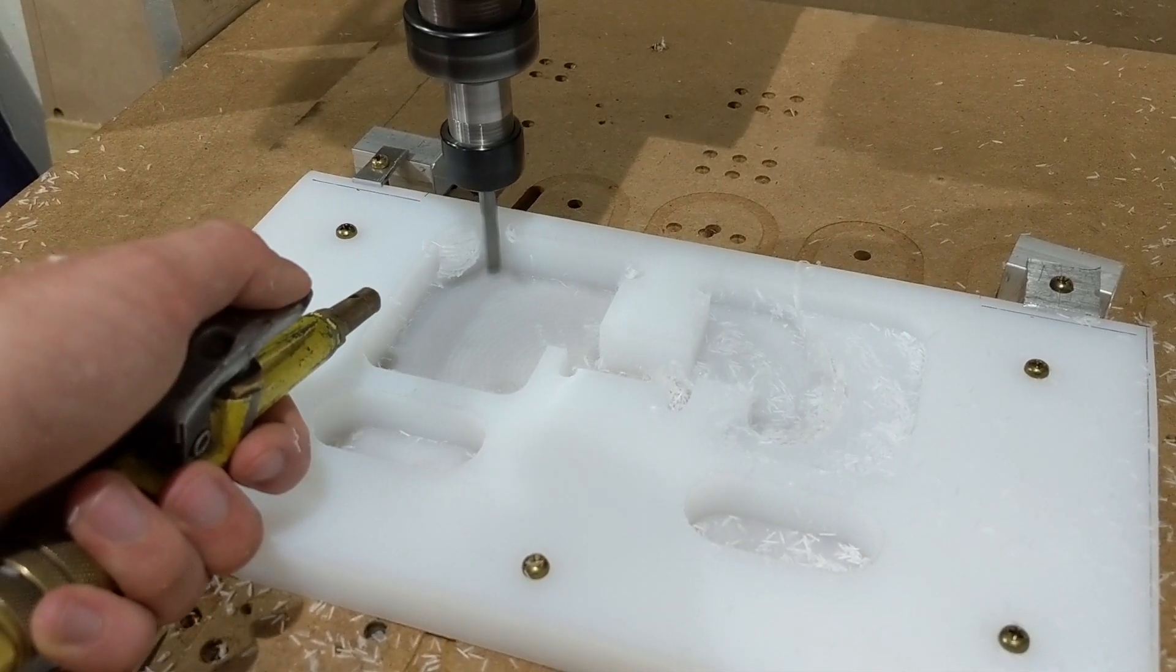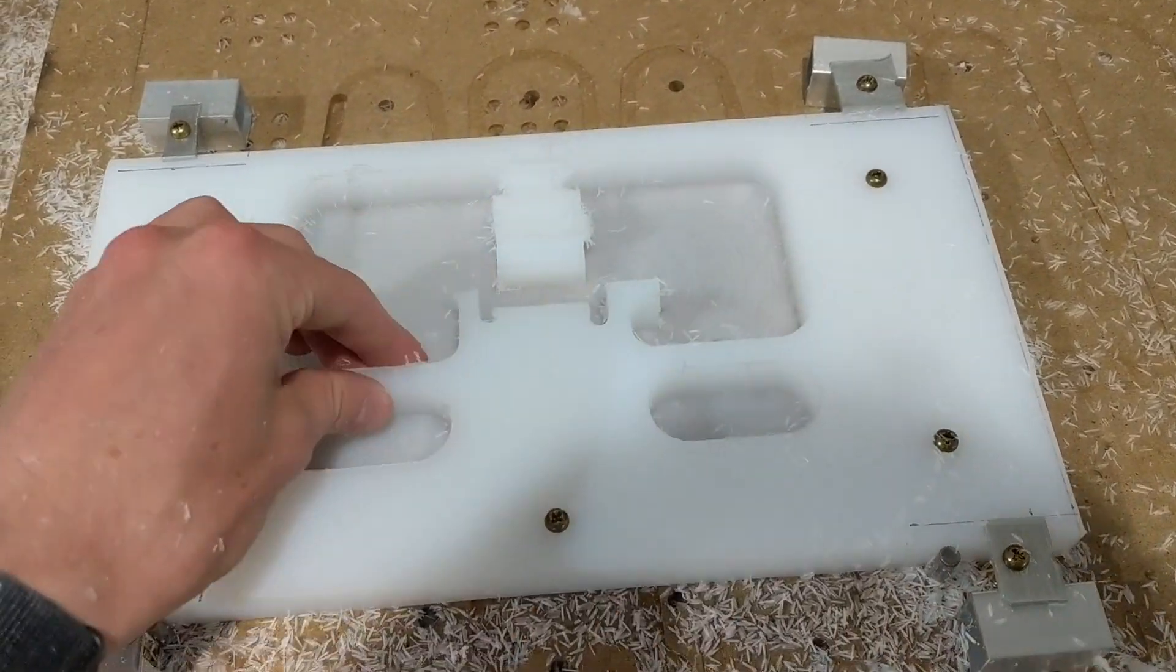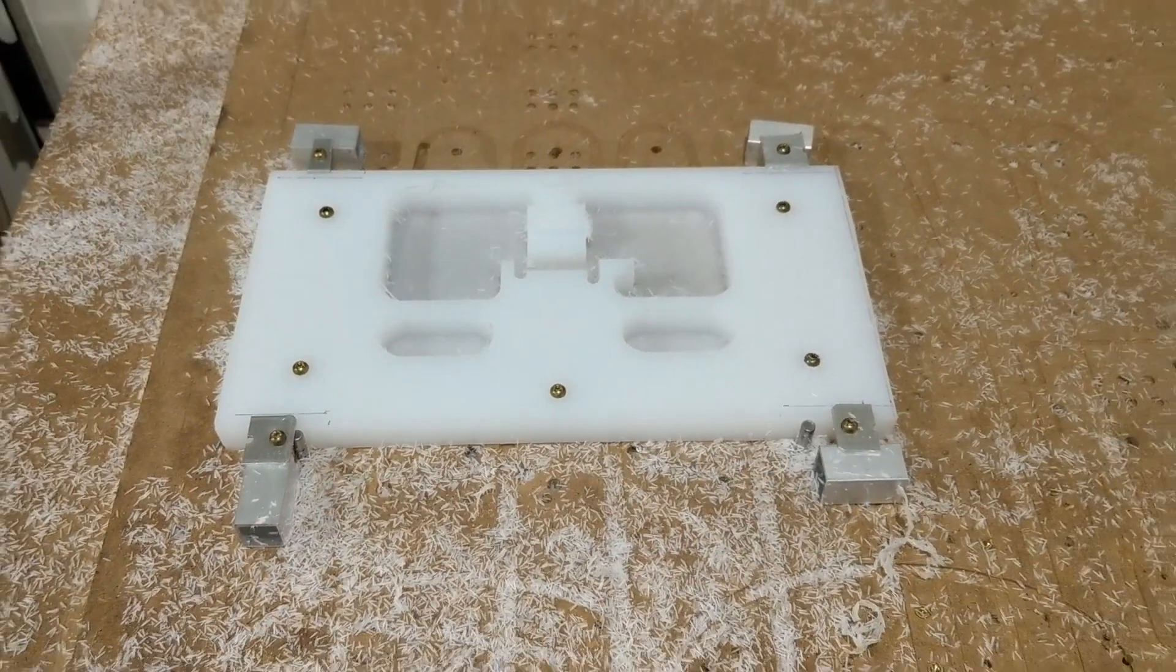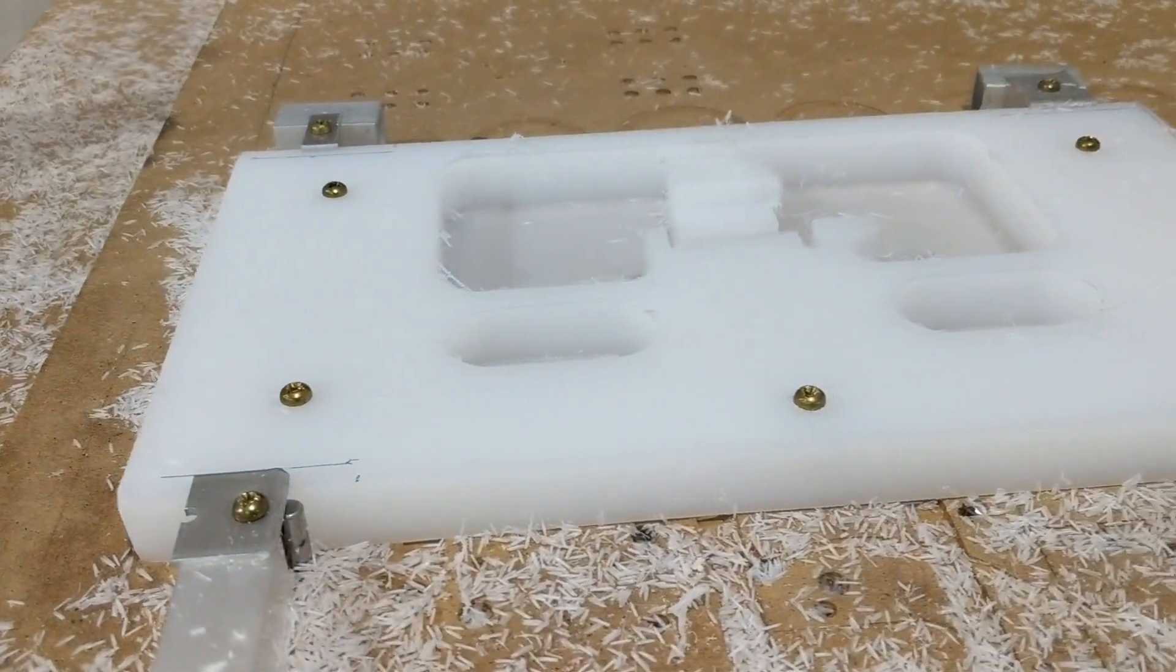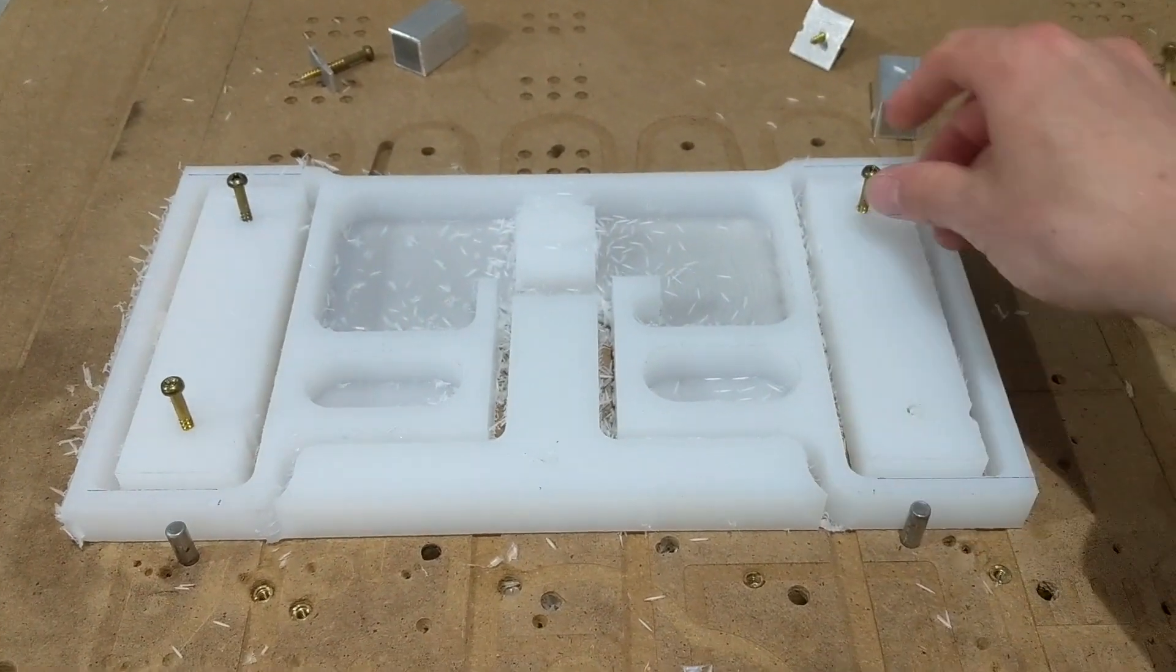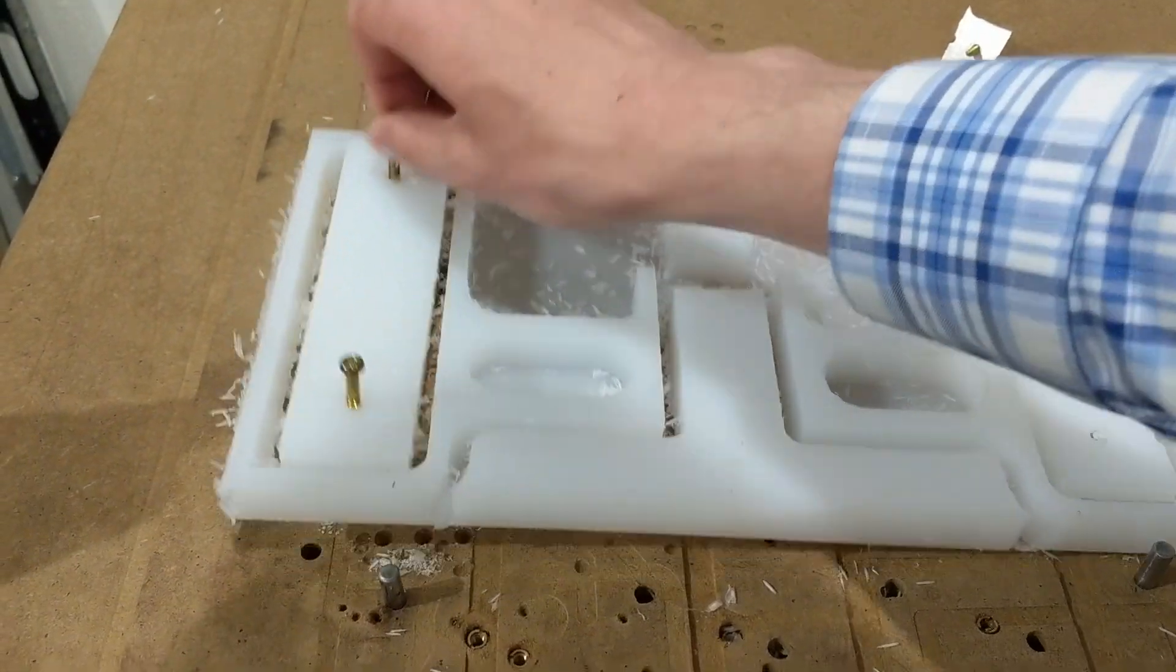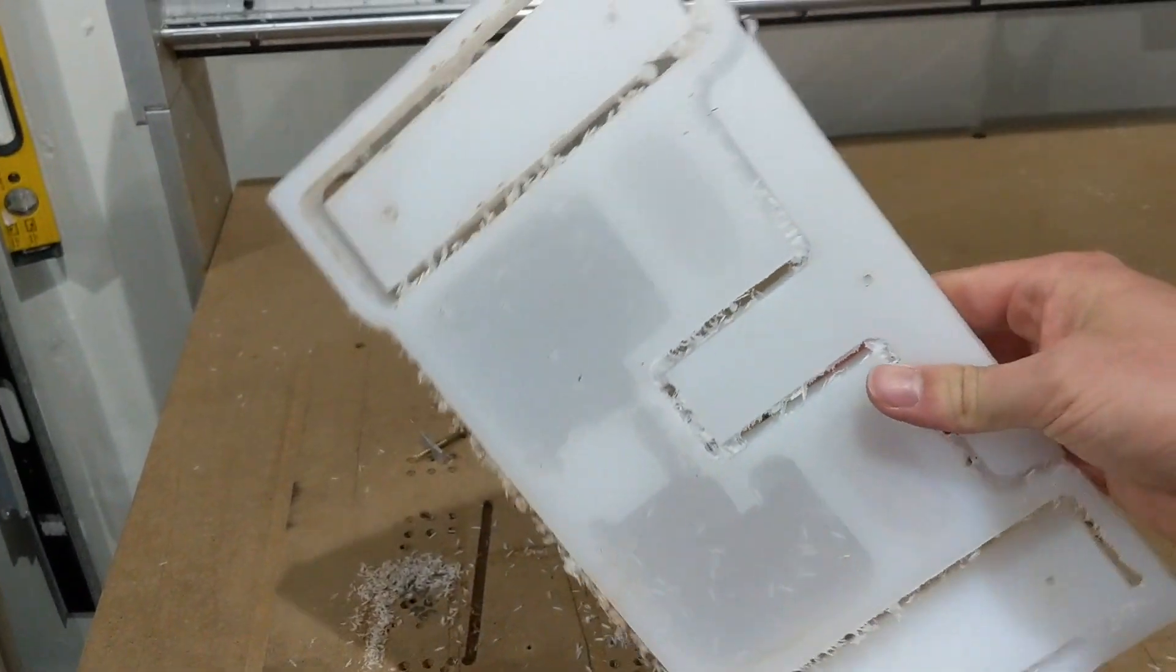I'm finally using UHMW this year instead of cutting board. The first step of CNCing this is the belly pan which is just some pockets for all the electronics, and the second step is doing the perimeter of the chassis as well as cutting out the holes for the wheel pods.